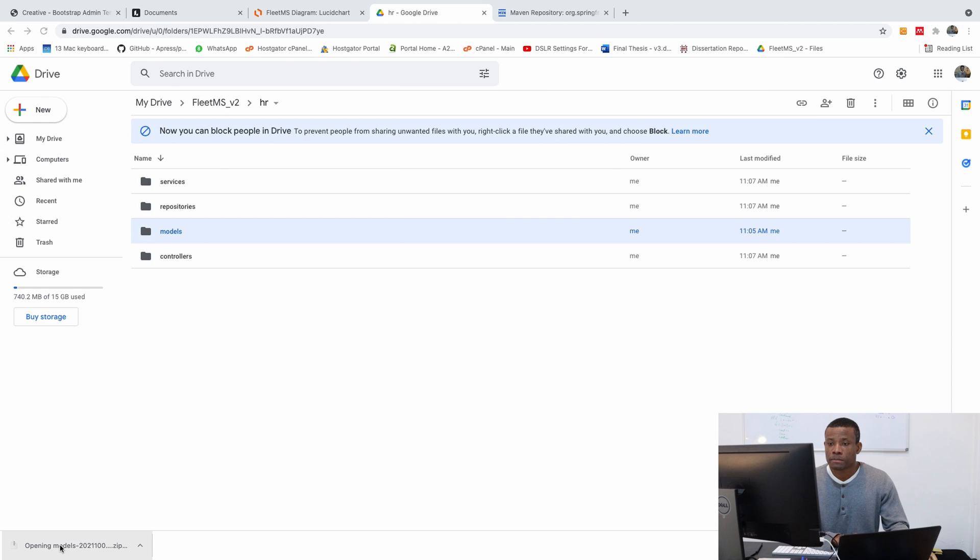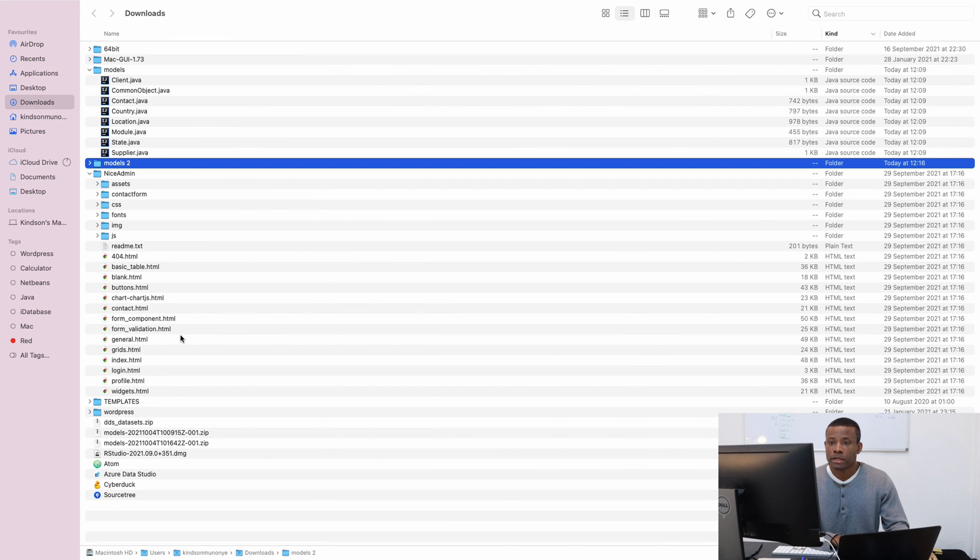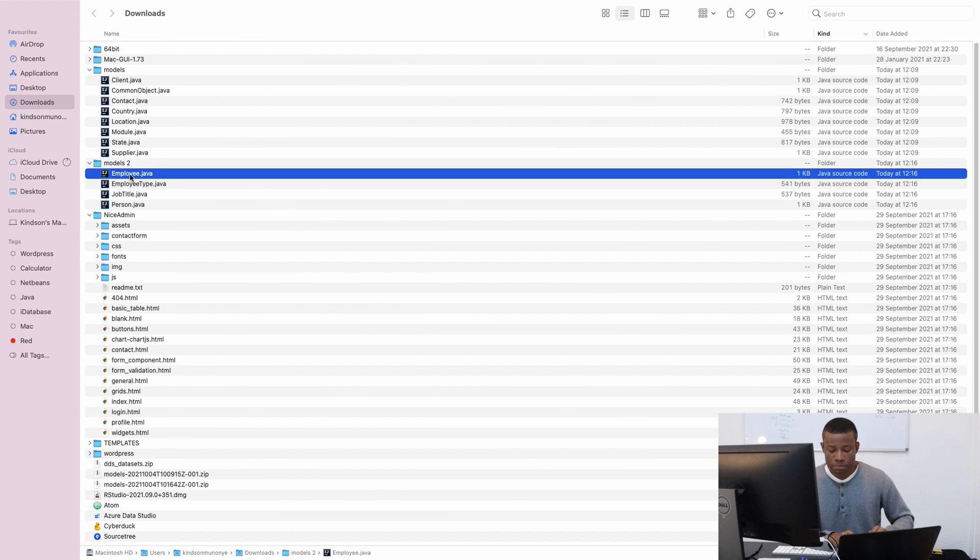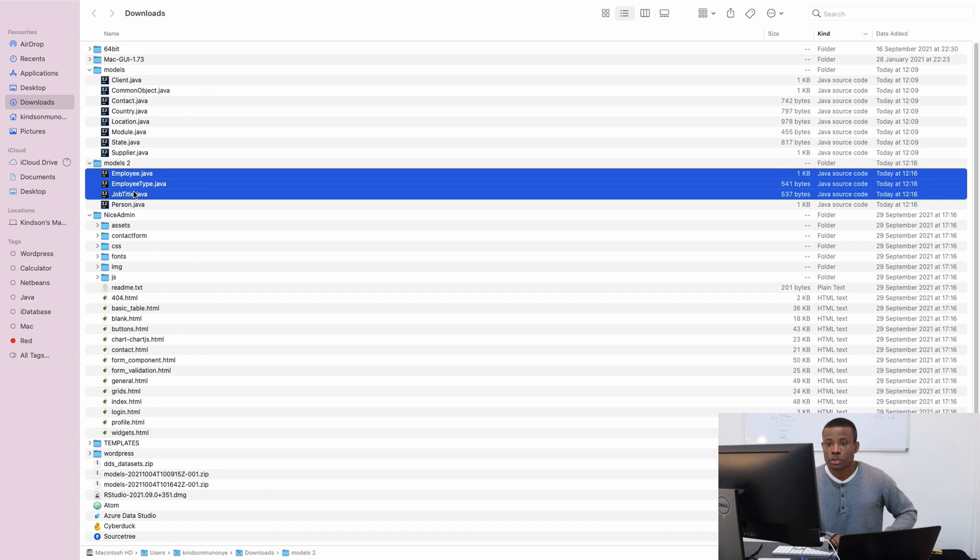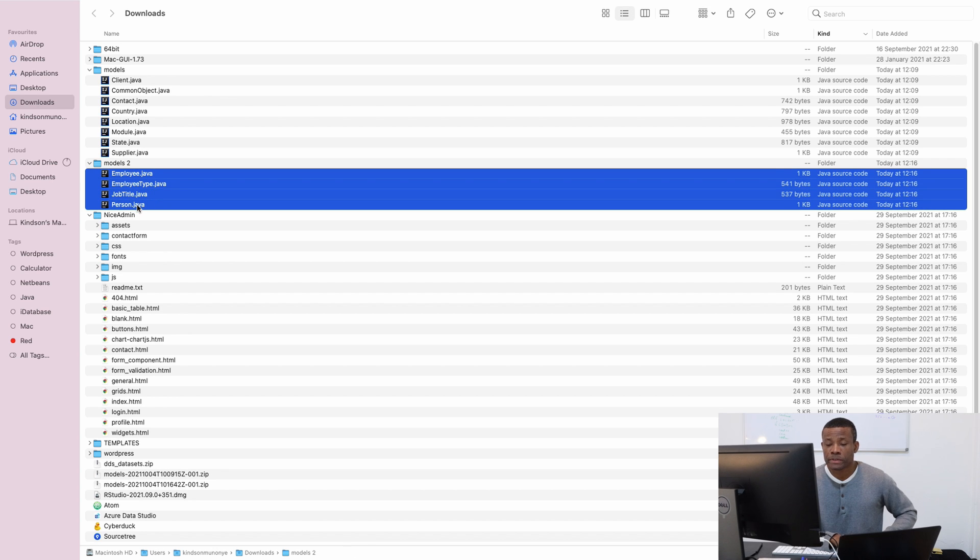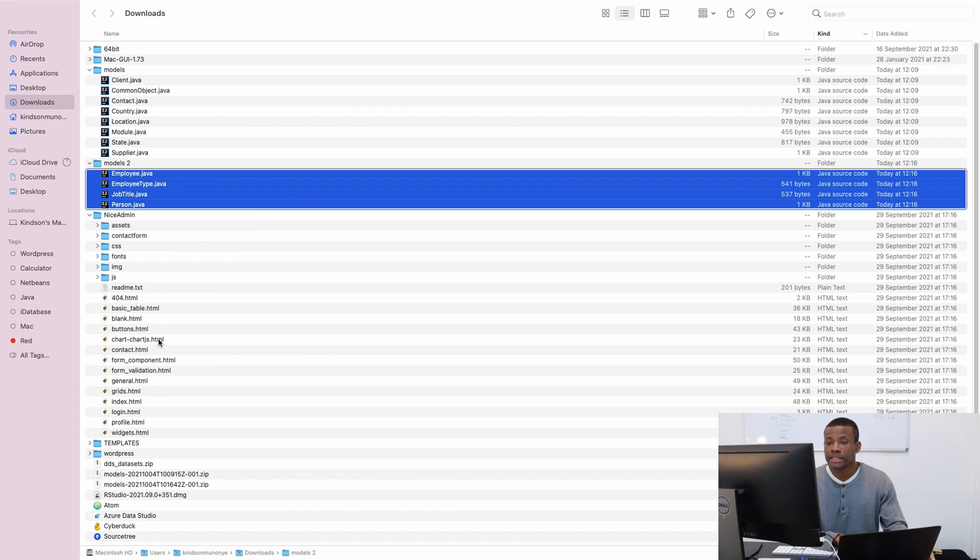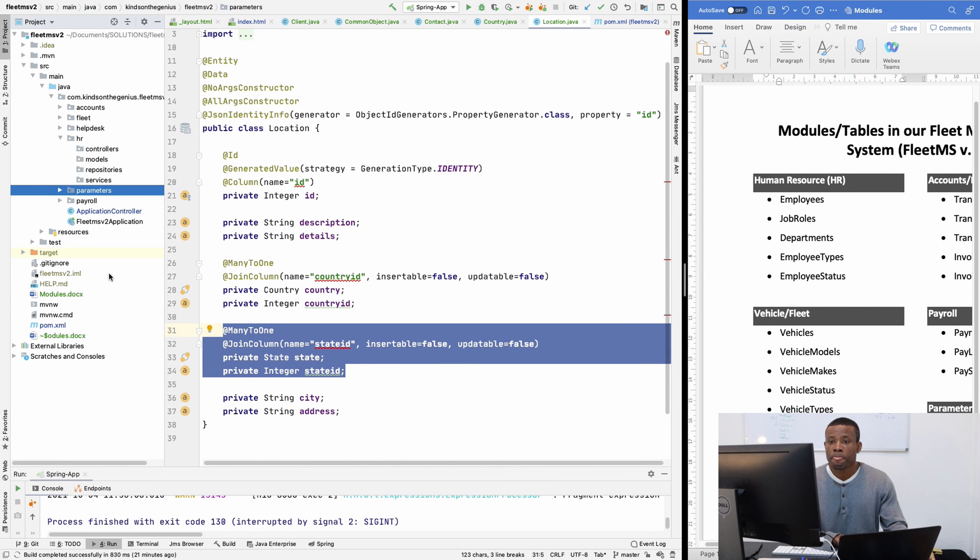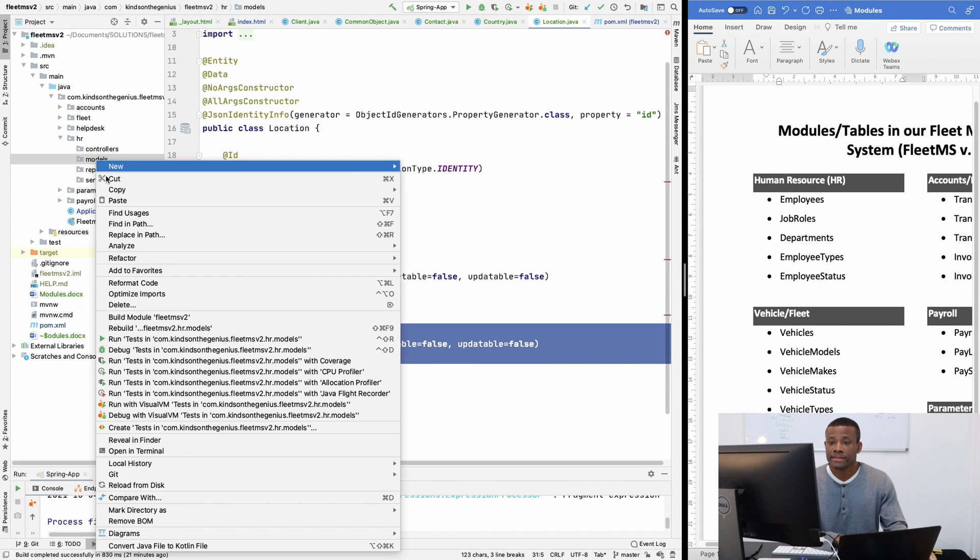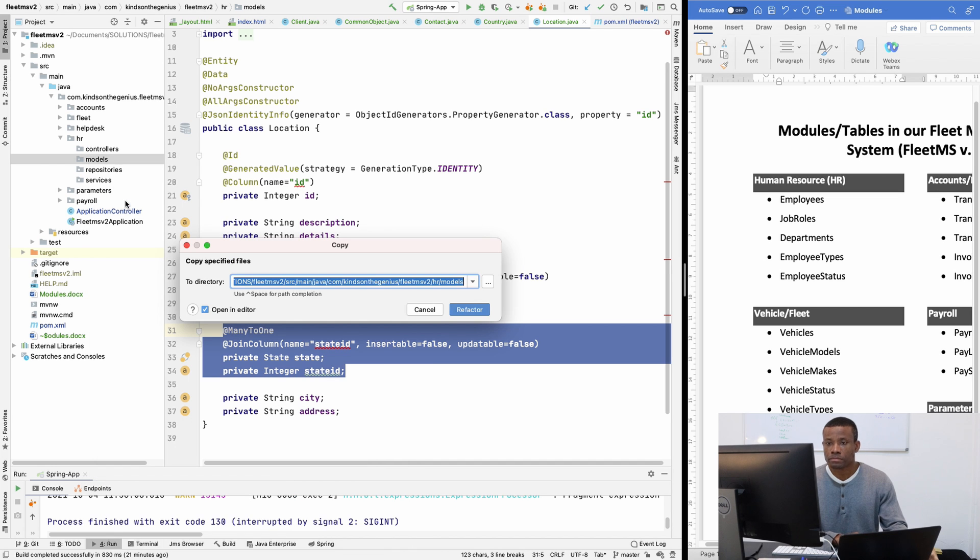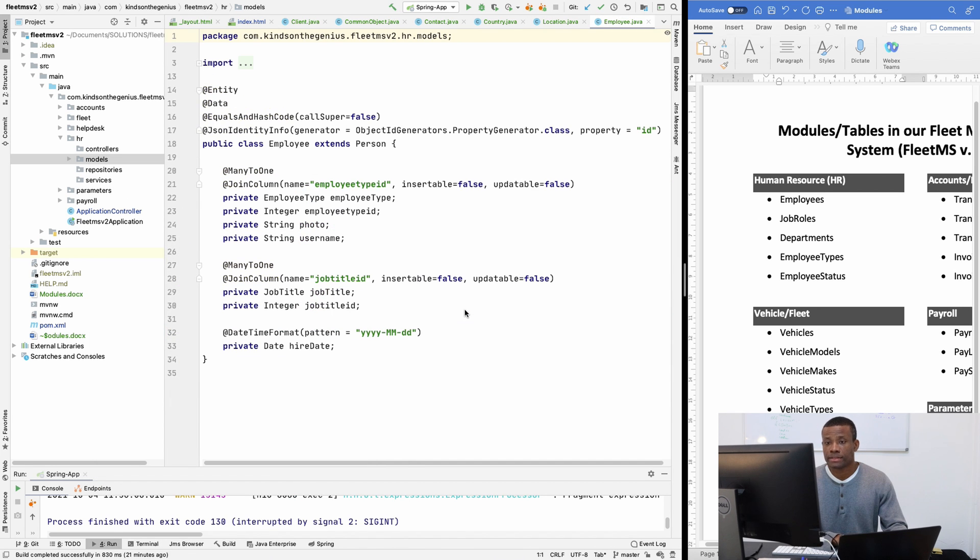So it downloads. So I'm going to simply unzip it and it's called model 2. So it has employee, employee type, job title, and personal ID. So I'm going to copy all of them by clicking on copy. And I will just paste it right inside here. And paste.